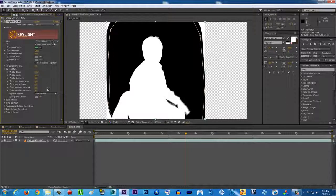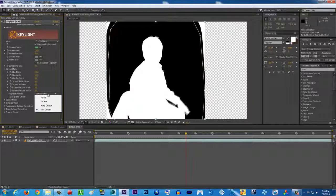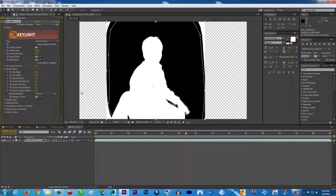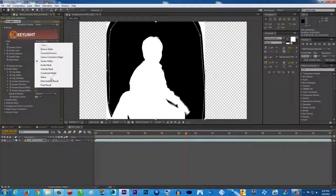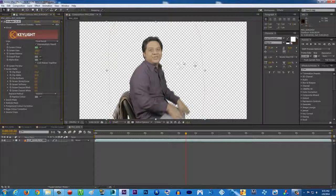There you go. And then maybe we're gonna change the soft color to source. I believe it will give you a better result. And then change from screen matte to final result. There you go, basically done.